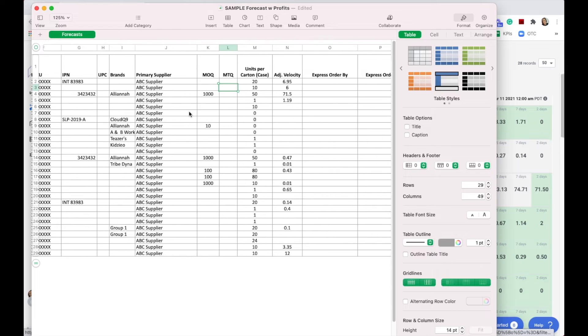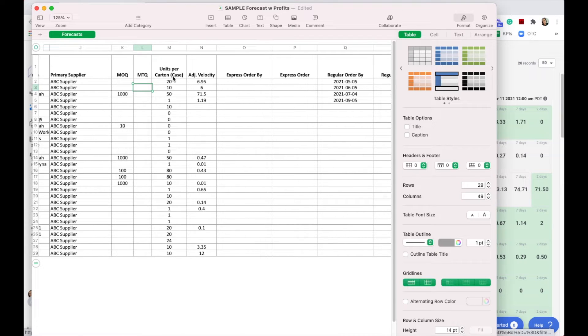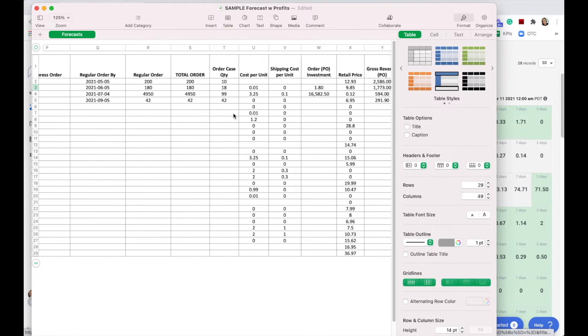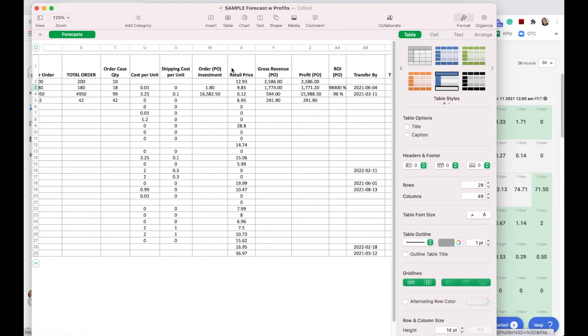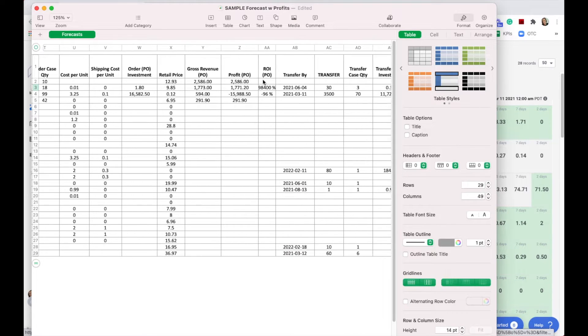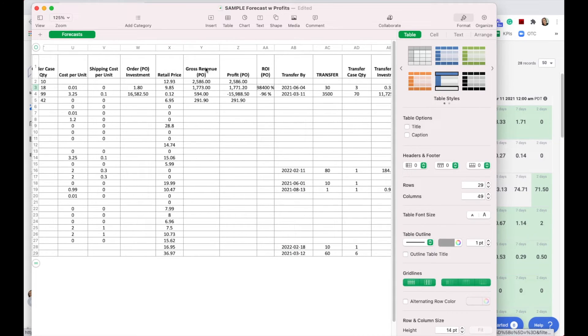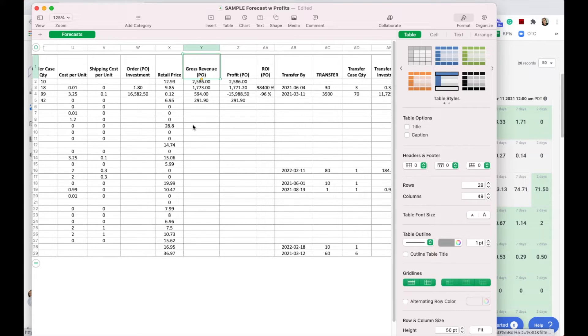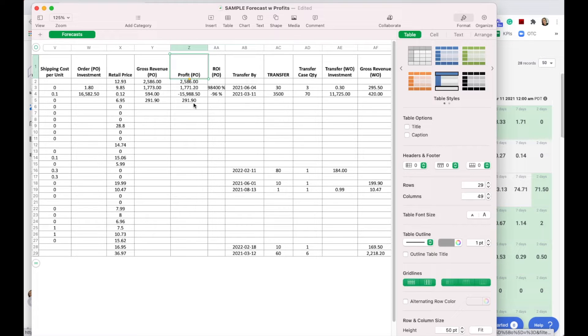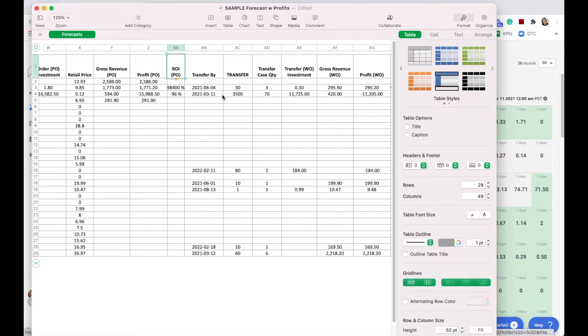We've got our forecast with profits. It's going to show every product, the ASIN, the SKU, and all of that information. It's going to show the MOQ, the minimum transfer quantity, as well as profits—your cost of goods, your estimated shipping cost, your retail price, and what your gross revenue would be. Now this does not include Amazon fees. We will be getting into more complex development with cash flow and profitability later on, but it should give you a rough idea of what your profit is and your return on investment.